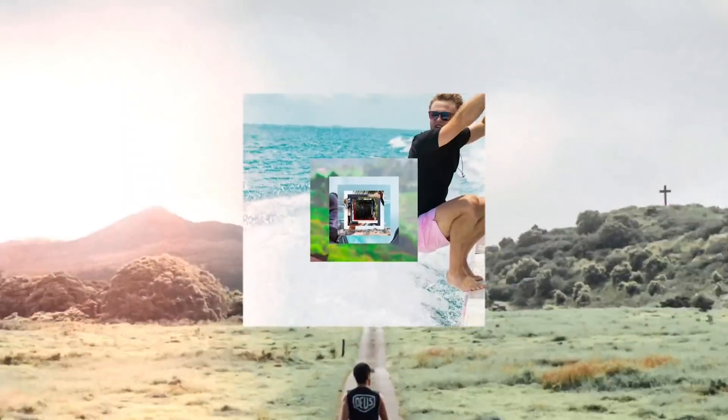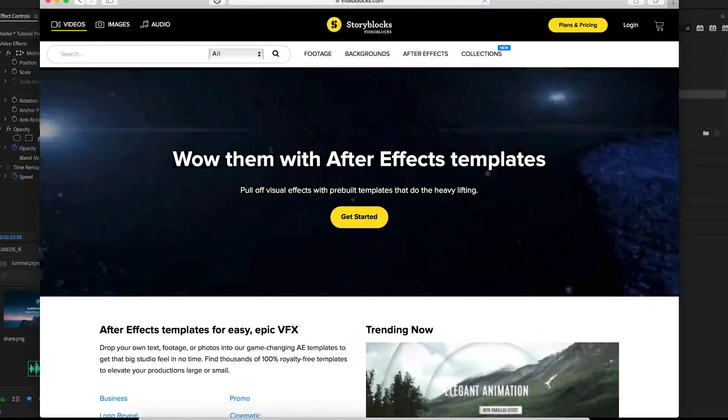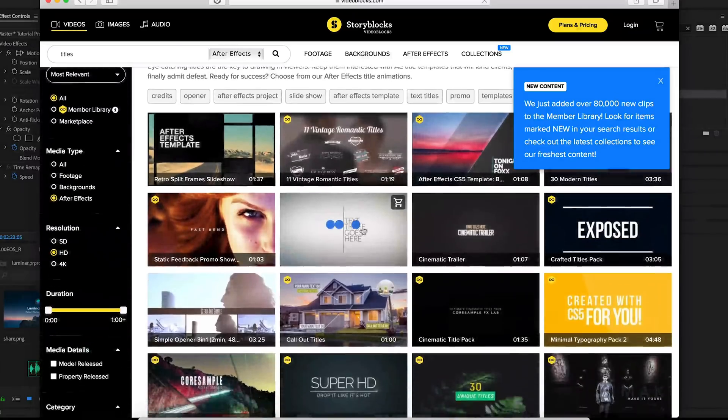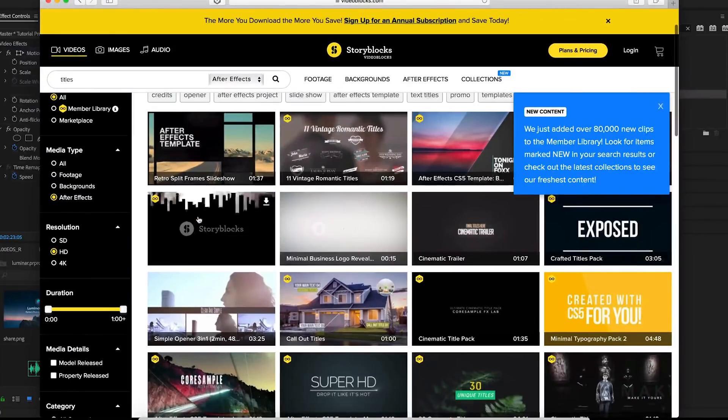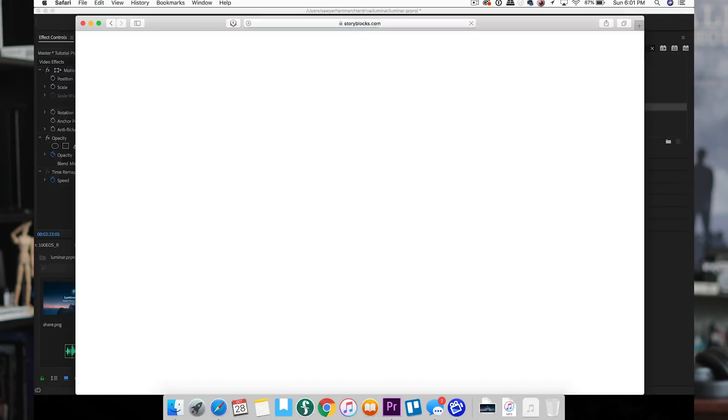I want to address something I've seen a ton in the comments - how to make an intro for your channel like the one I have. The secret is I actually didn't create it myself, and I didn't hire someone else either. I used something called an After Effects template, where someone else made the motion and I went in and plugged in my own photos and wrote the text that made sense for my channel. A lot of people who watch these videos might not even know what an After Effects template is. There are tons of places online to find these templates, but the one I use is actually a sponsor of this video - Storyblocks.com.